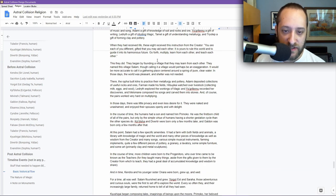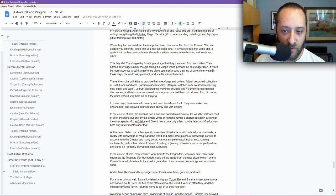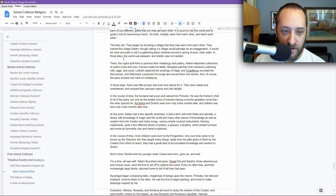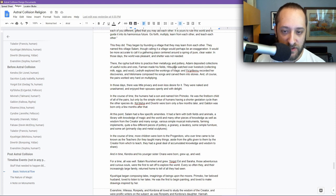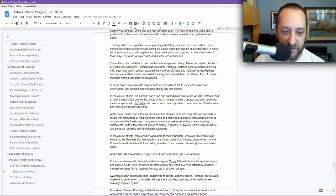They did this. They began by founding a village that they may learn from each other. They named this village Salem, though calling it a village would perhaps be an exaggeration. It would be more accurate to call it a gathering place centered around a spring of pure, clear water. In those days, the world was pleasant and shelter was not needed. There, the Riffa built kilns to practice their metallurgy and pottery. Adami deposited collections of useful rocks and ores. Farmen made his fields. Hitsujikai watched over livestock, collecting milk, eggs, and wool. Lidrith explored the workings of magic, and Ysgrifinu recorded her discoveries, making a library. That will be relevant later in the game. And Melimane composed his songs and carved them into stones.